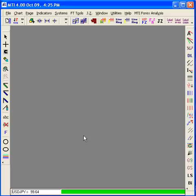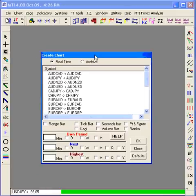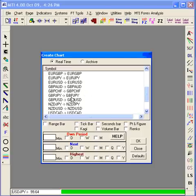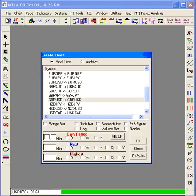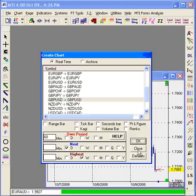Now I'd like to move on to how to create a chart. The fastest way to create a new chart is to click File and New Chart, or hit Control-W. You're then going to scroll down and select your desired currency pair — in this case the GBPUSD. In the own period, type in the time frame you'd like each candle to represent; in this case, 60 minutes of data. The next and highest period should be checked as D and W, marking vertical daily and weekly grid lines. Once you've completed these steps, click OK and you should see the chart open in the background.